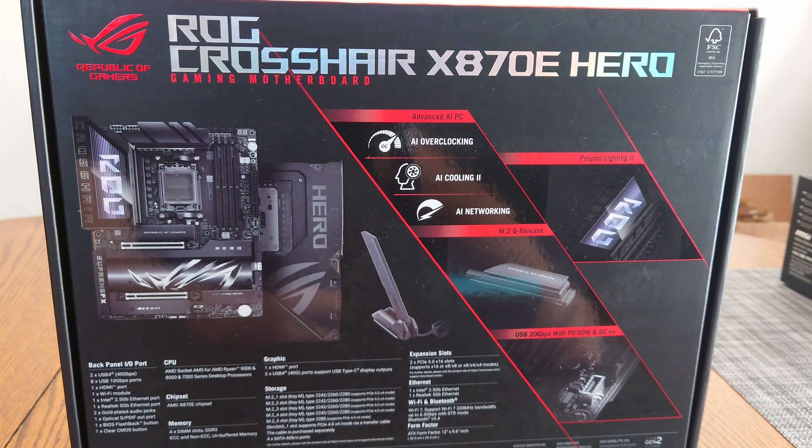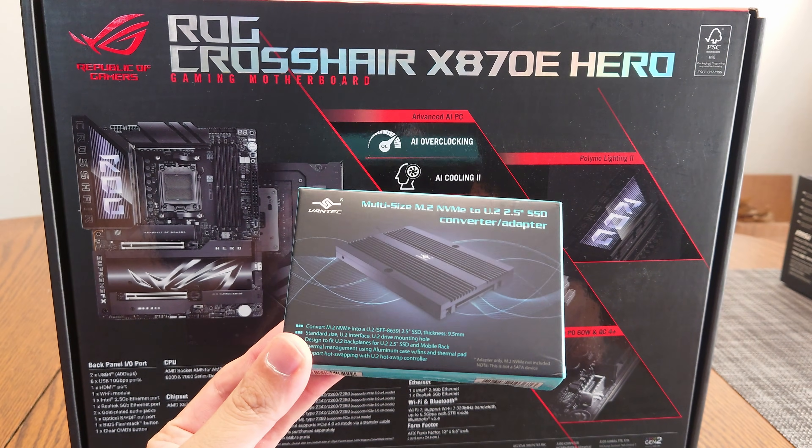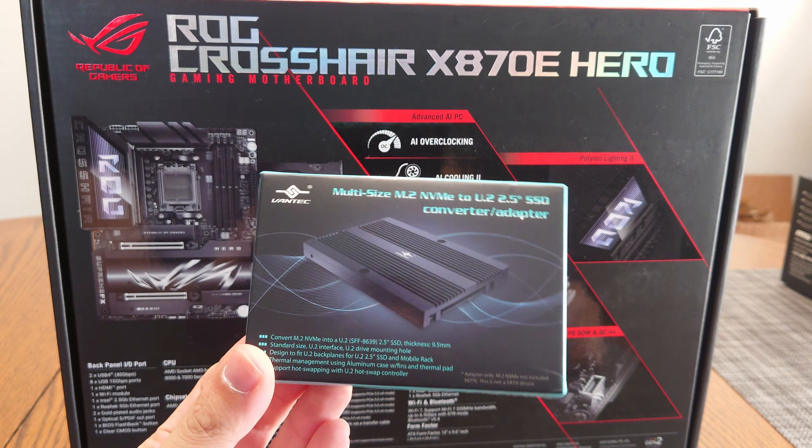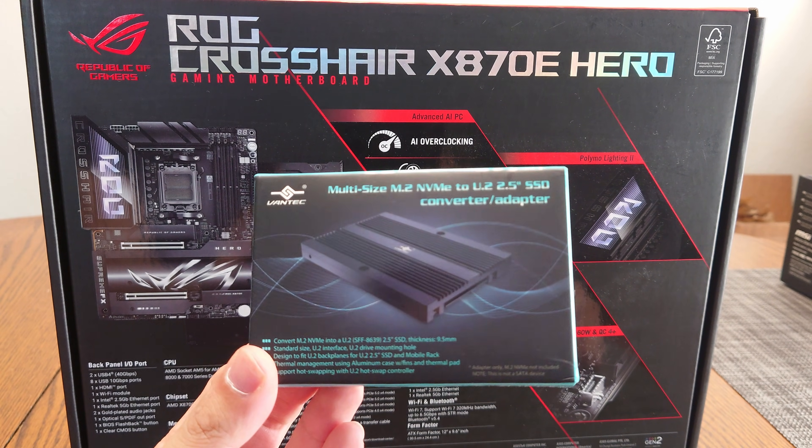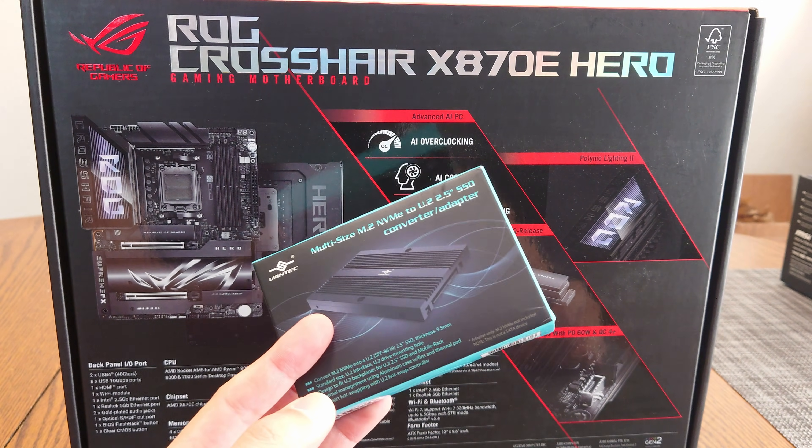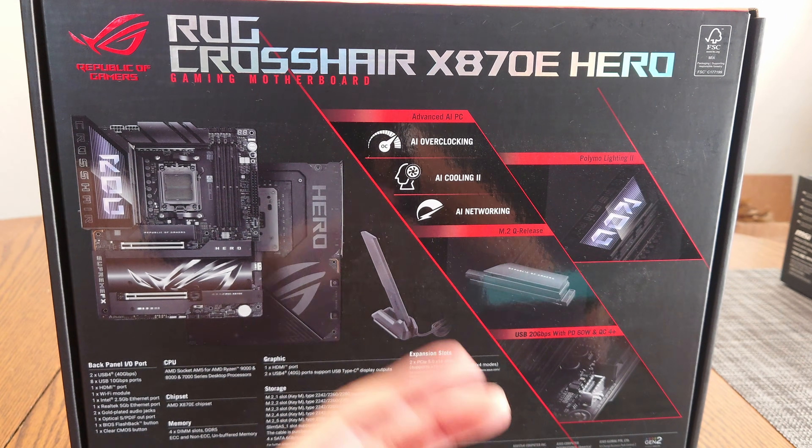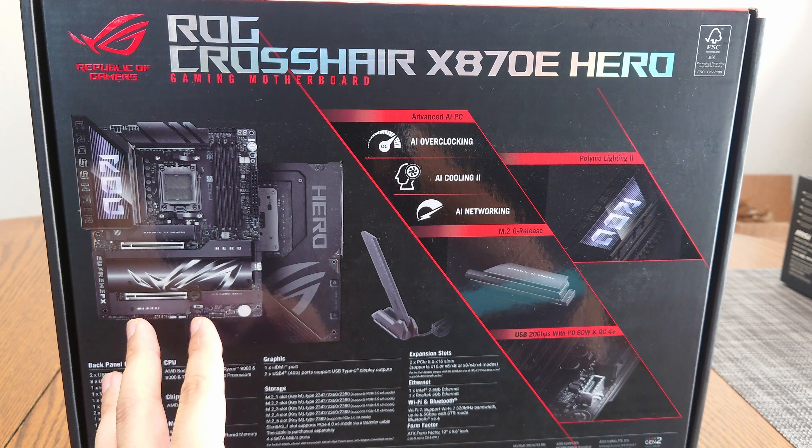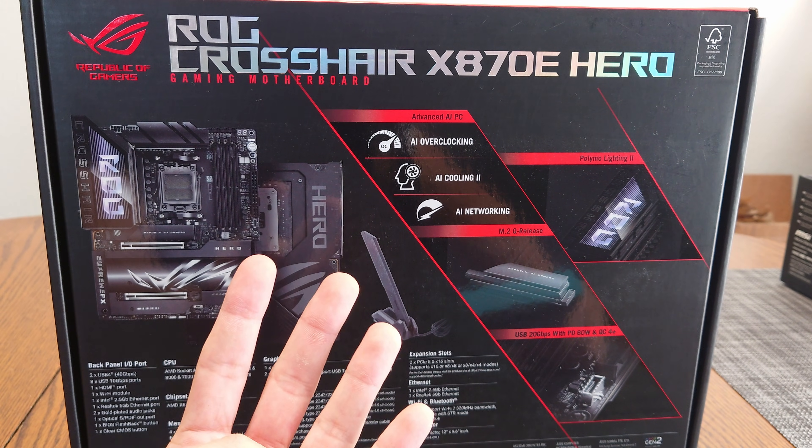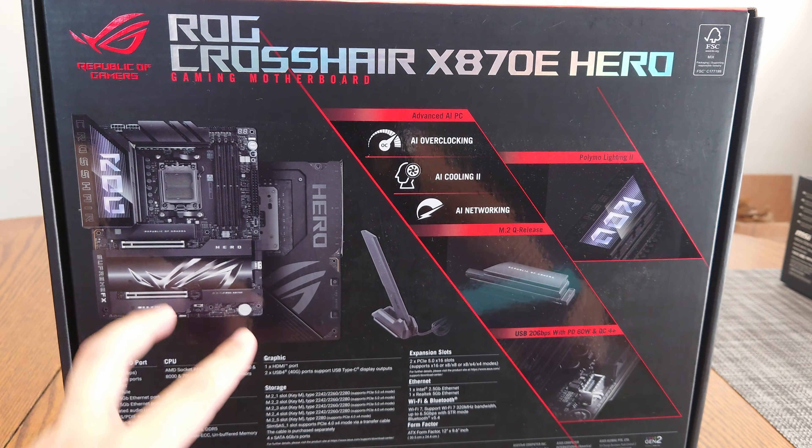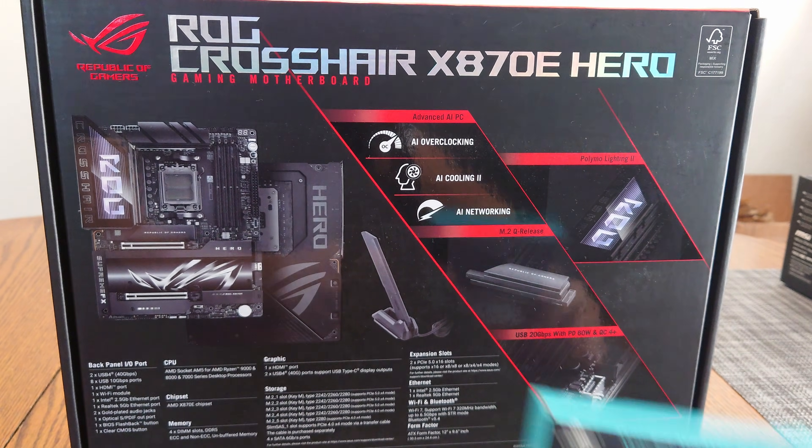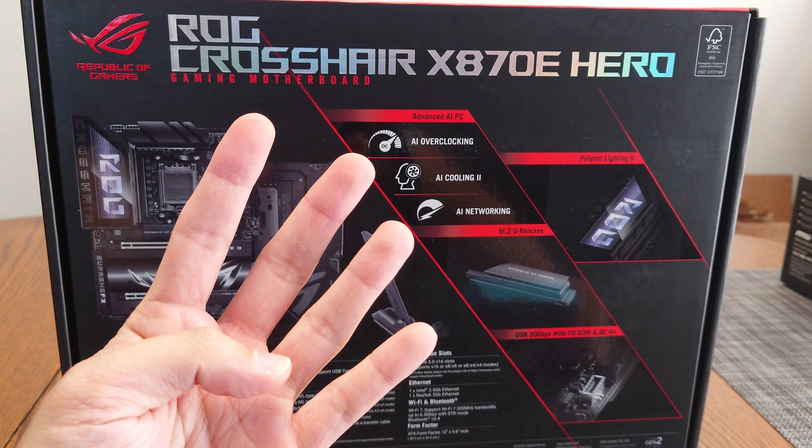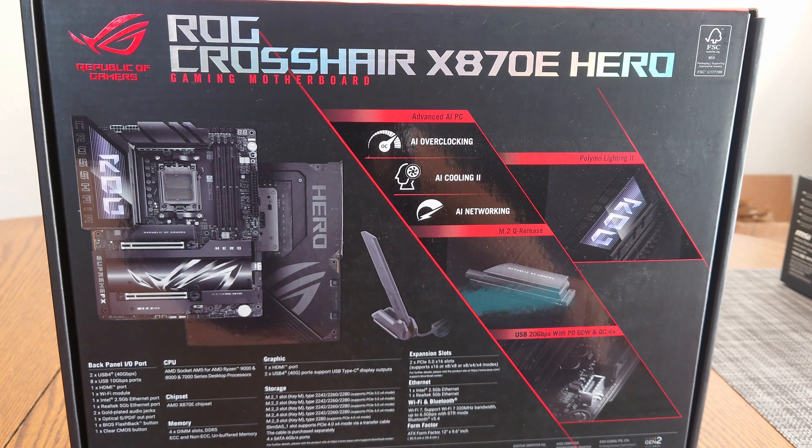What we're going to show is how to use the SlimSAS connector with a M.2 NVMe to U.2 2.5 inch SSD converter or adapter with a SlimSAS to U.2 cable to add a fourth M.2 drive to this PC so that we can drive four M.2s. That's one Gen 5 and two Gen 4 plus the SlimSAS with this for a total of four NVMe drives with full 16 lanes on the GPU.